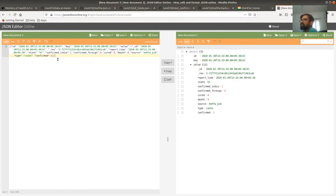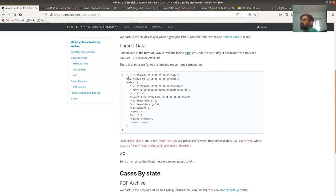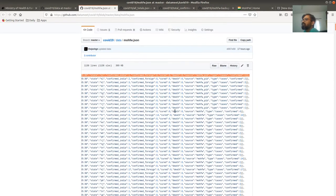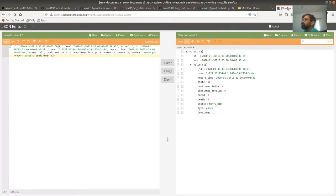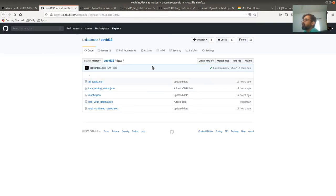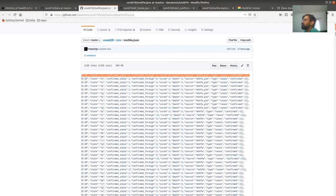You can see that each row belongs to one state and one report. The JSON has these columns: state, confirmed India, confirmed foreign, cure, death, source, type, and confirmed. Let me go to one of the latest rows.